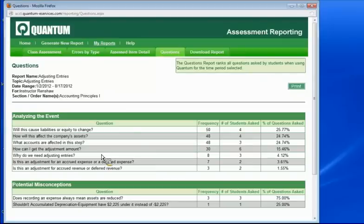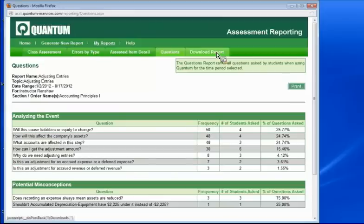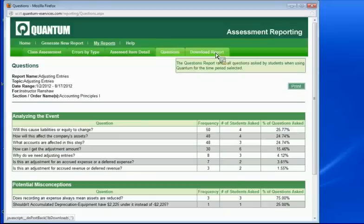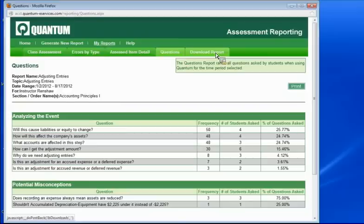And so the nice thing about all of this is you can download everything into an Excel report and be able to view that, analyze it, sort the information, whatever it is that you want to do. And then we also have the ability of running custom reports. So if the software is being used, say, on multiple campuses and you wanted to look at some trends across multiple campuses, Quantum can generate custom reports that will help you analyze that information.